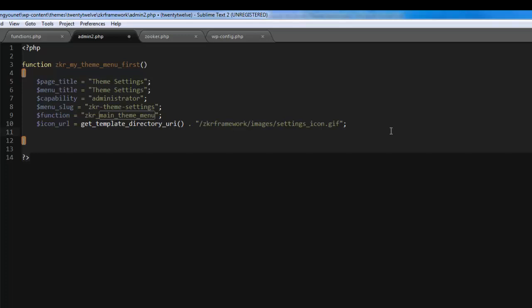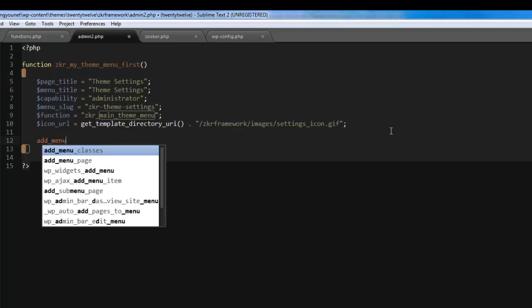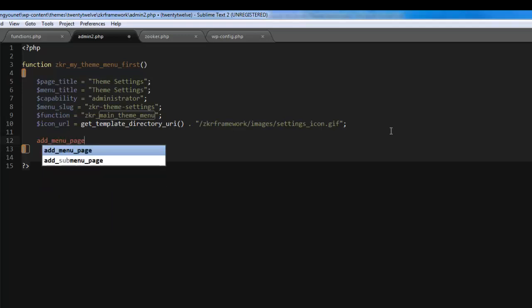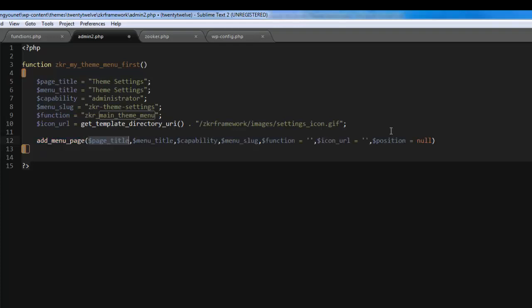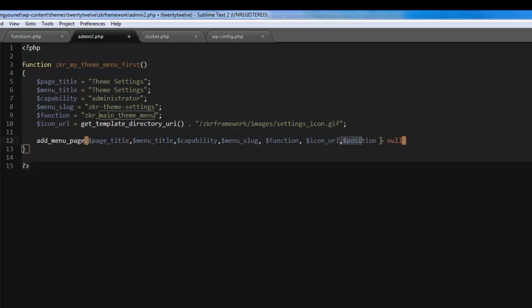Let's add menu page now. This is a function for the menu. Sublime is quite nice, it actually adds most of it already. So make sure everything is there: page title, menu title, capability, menu slug, function. We've got icon URL, and we don't need to position, it's going to auto set the position.